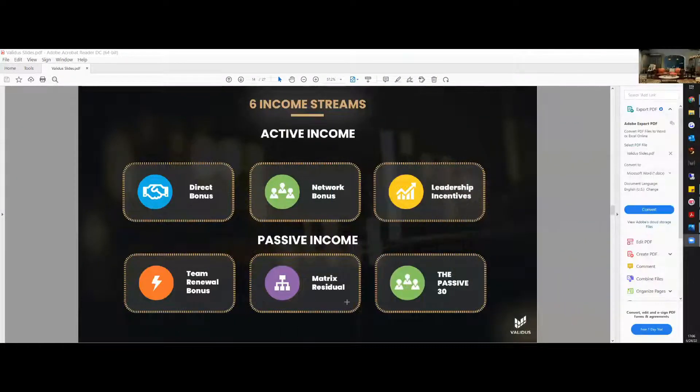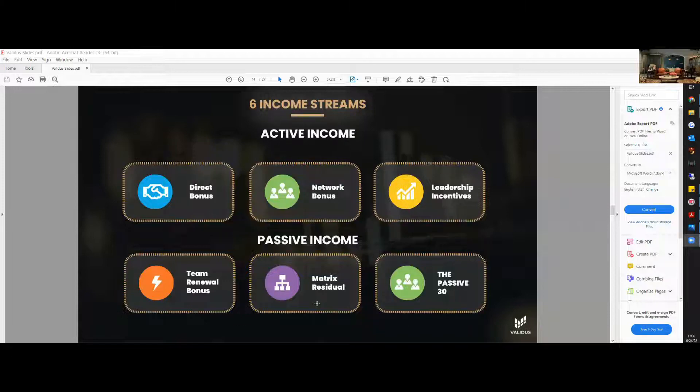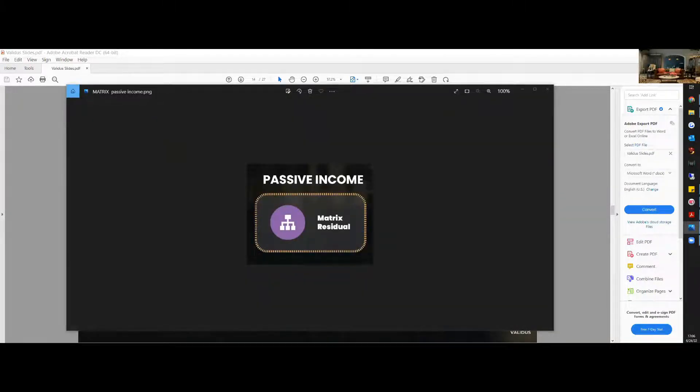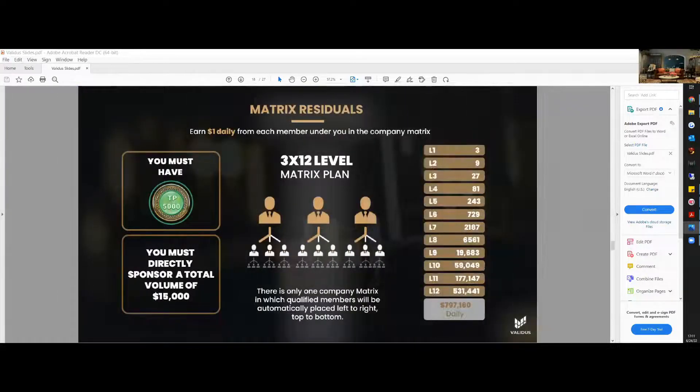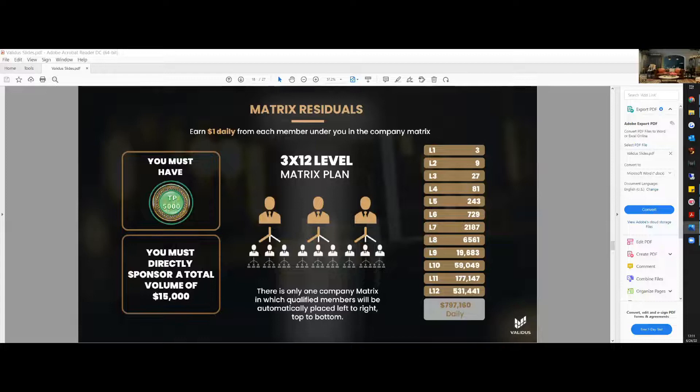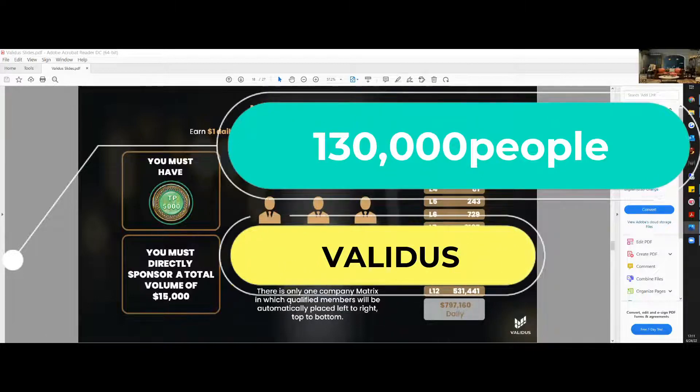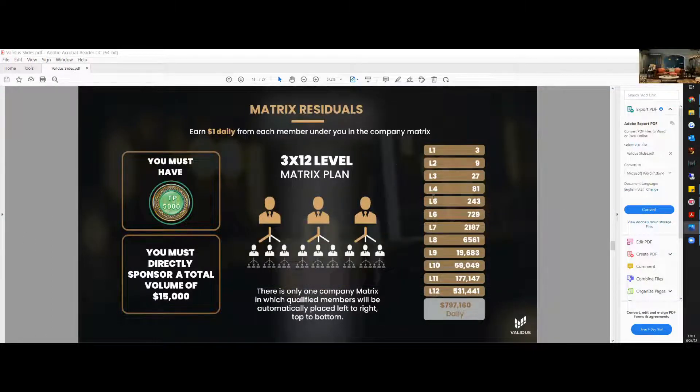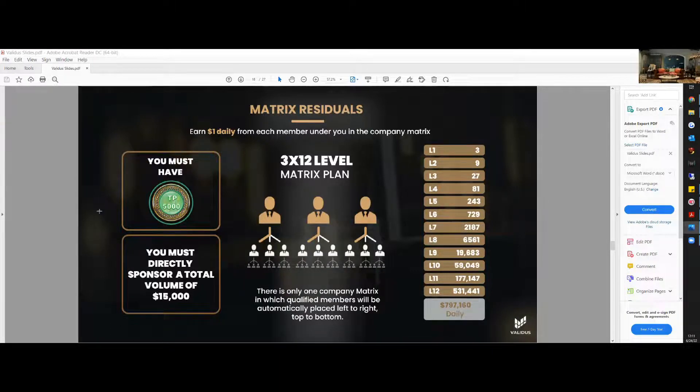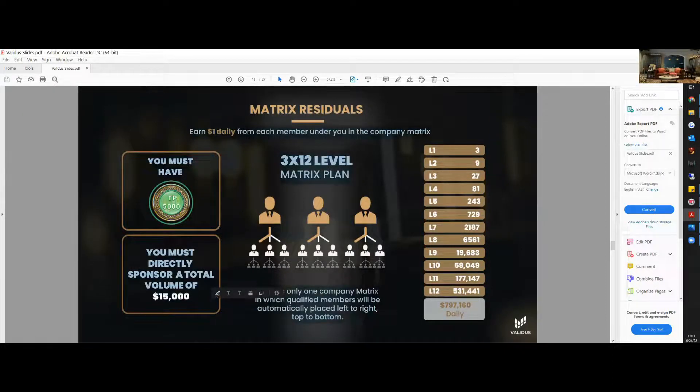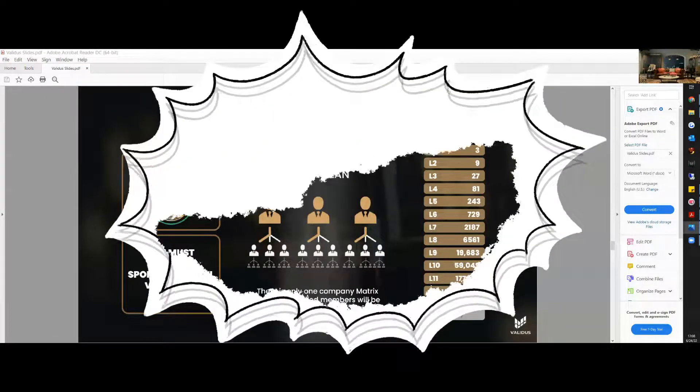Today's focus is on the matrix and the residual income that is done weekly. Here we are at the matrix residuals. It's a three by twelve level matrix plan. With all the 130,000 people that are in the world today, you are on a global matrix plan. To qualify, you must get in with $5,000 initially to start and a total sponsorship volume of $15,000.